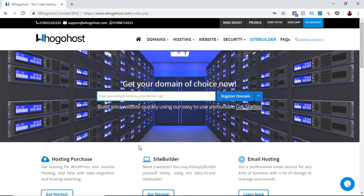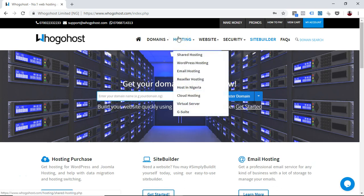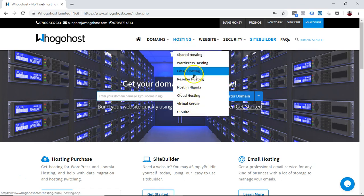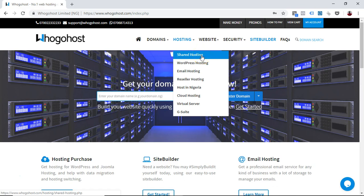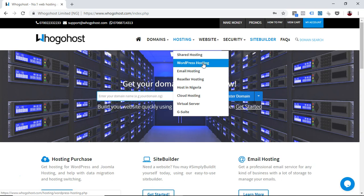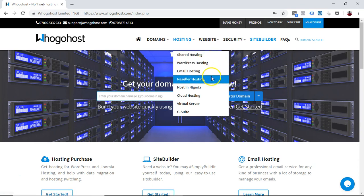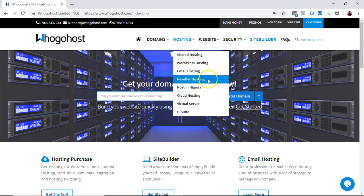When you get on the landing page or home page, the first thing you do is go to the hosting service tab and try to choose the hosting that you intend to use. It depends if you want to go for shared hosting, WordPress hosting which goes along with WordPress sites very well, cloud hosting, email hosting, or whatever hosting plan you want to use.